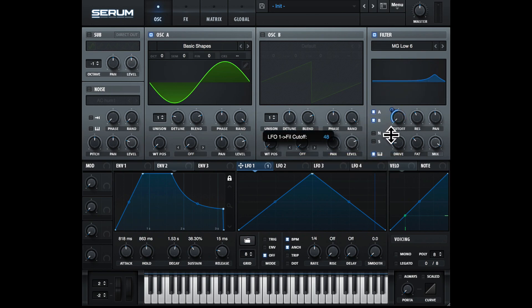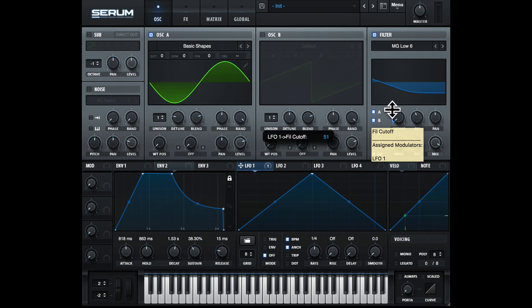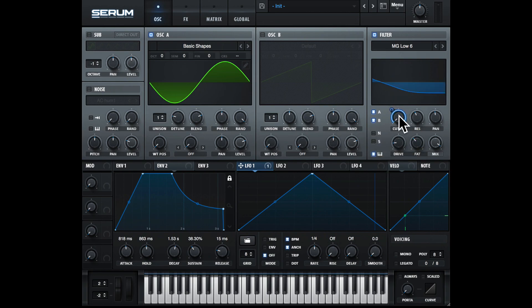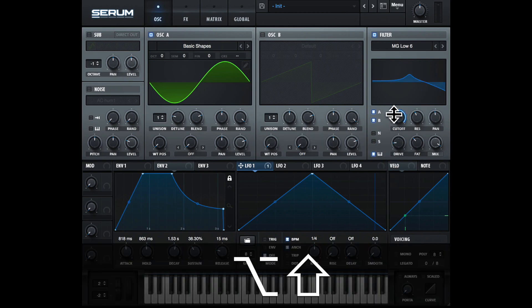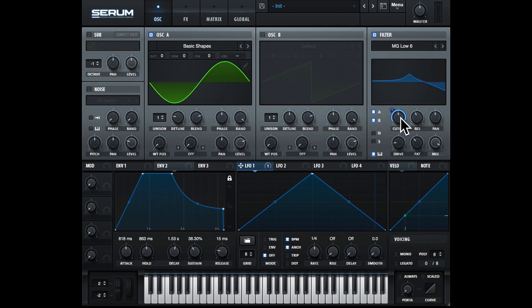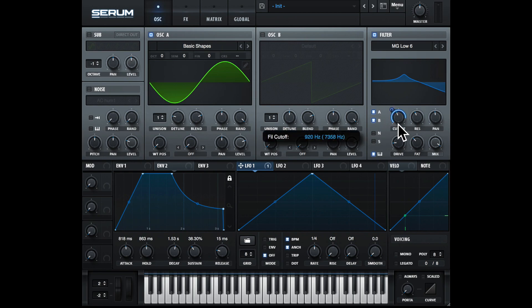We can control the distance we want it to control with this little blue circle here—just click and drag this. And also, if we hit option-shift-click, we will get some bipolar modulation, so the modulation can go forward and backwards.